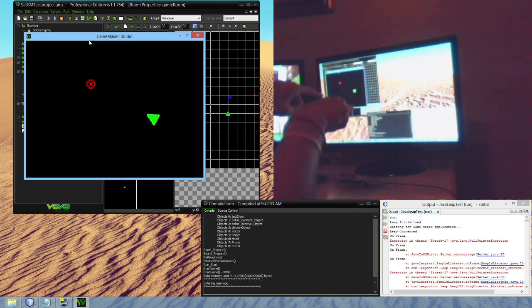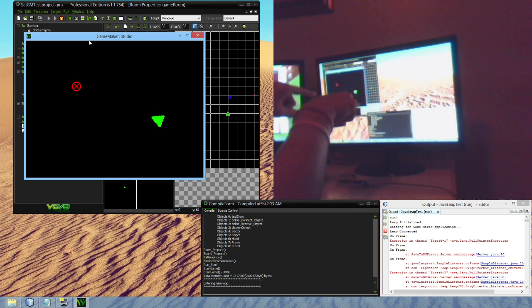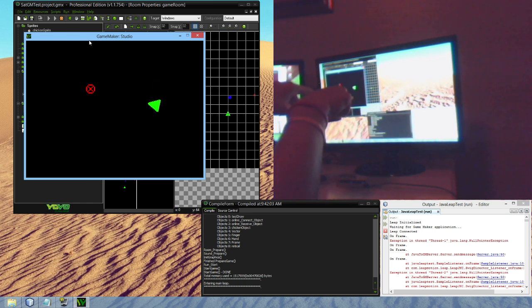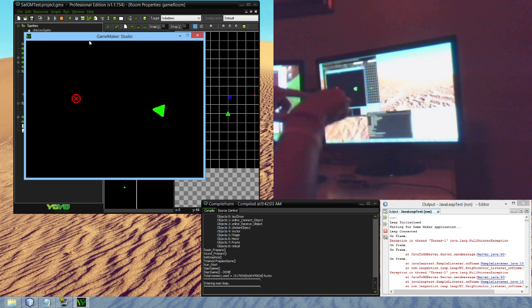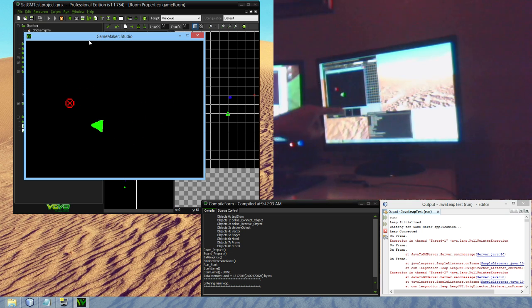And a cool thing I noticed is it keeps track of the hands separately from the fingers so I can get rid of that, not aim. Point again, switch sides.